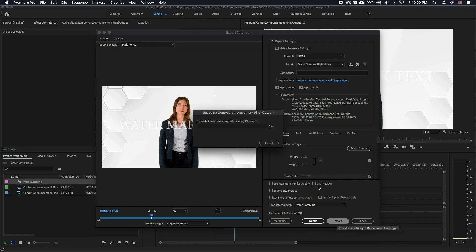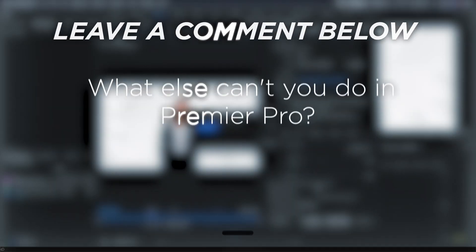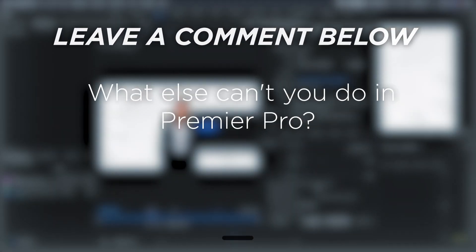Now you have a watermarked video with the watermark hard printed into the video. What else can't you do in Premiere Pro?